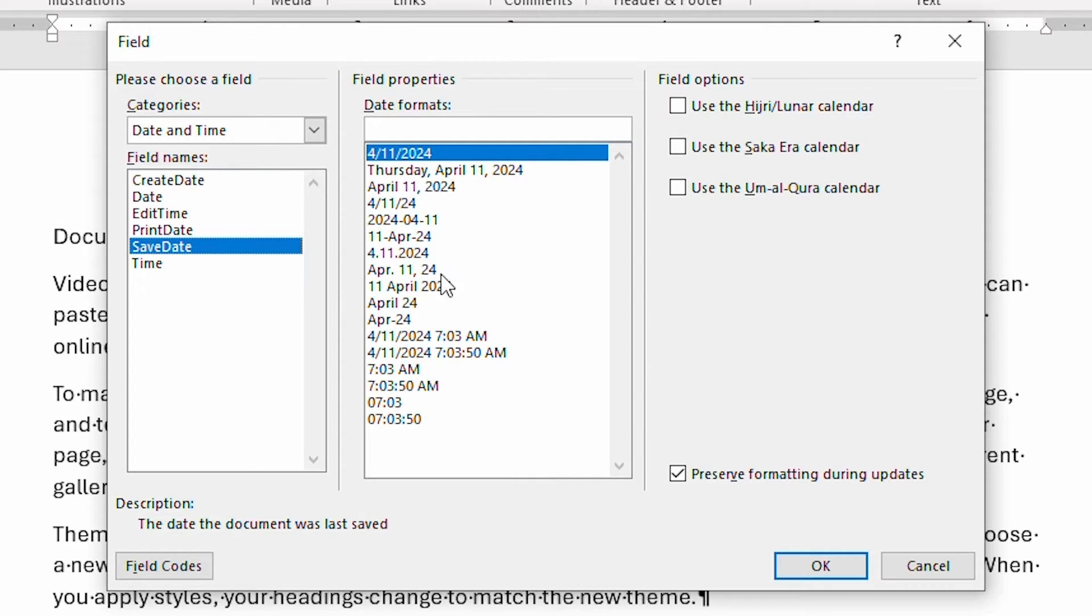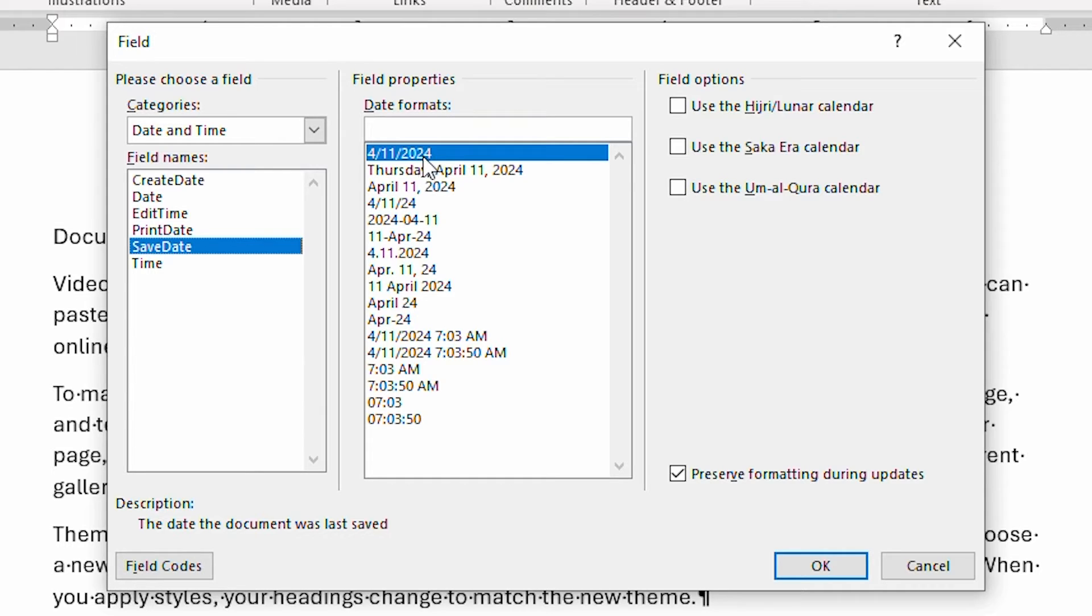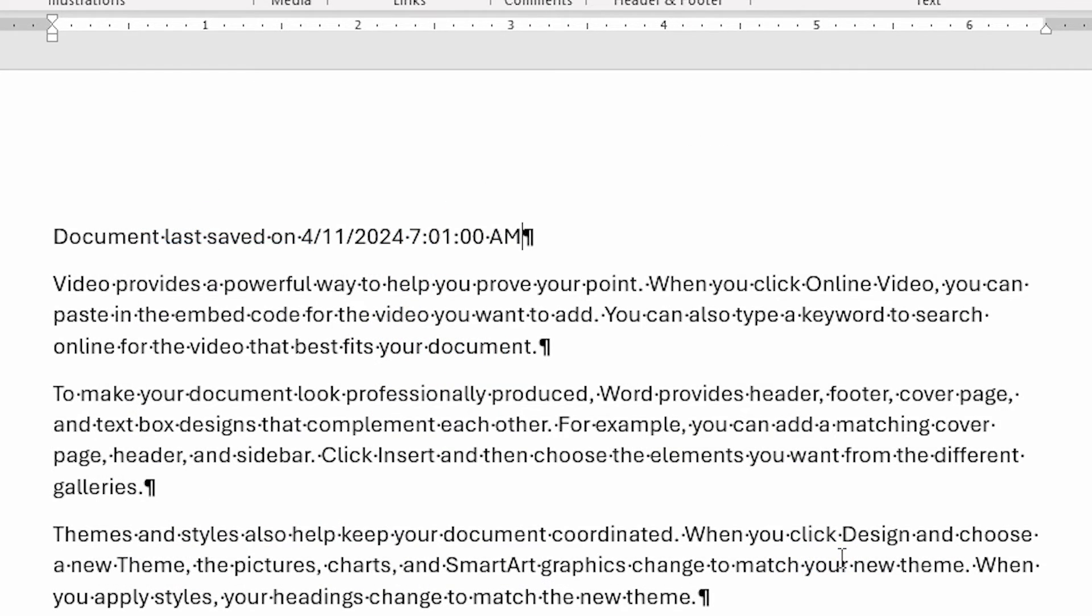Now, I can choose any of the formats that I want to right over here. But for my purposes right now, this short date right up here is quite acceptable. So I'm going to go ahead and click OK. And notice that the date is inserted within this document.